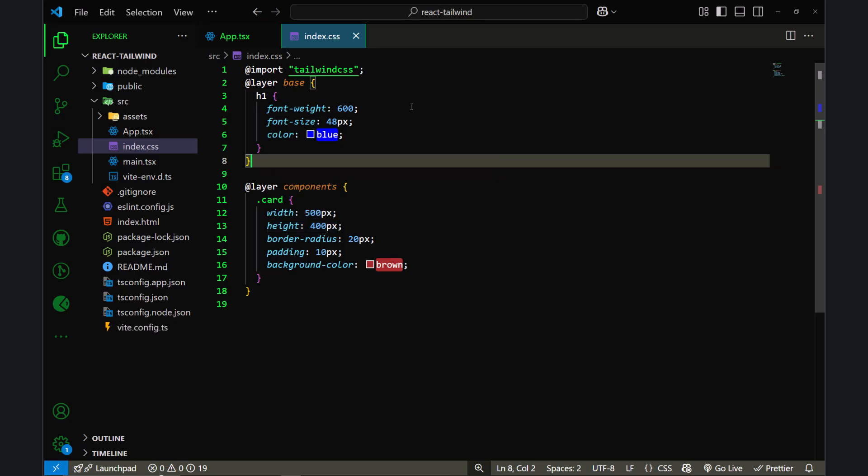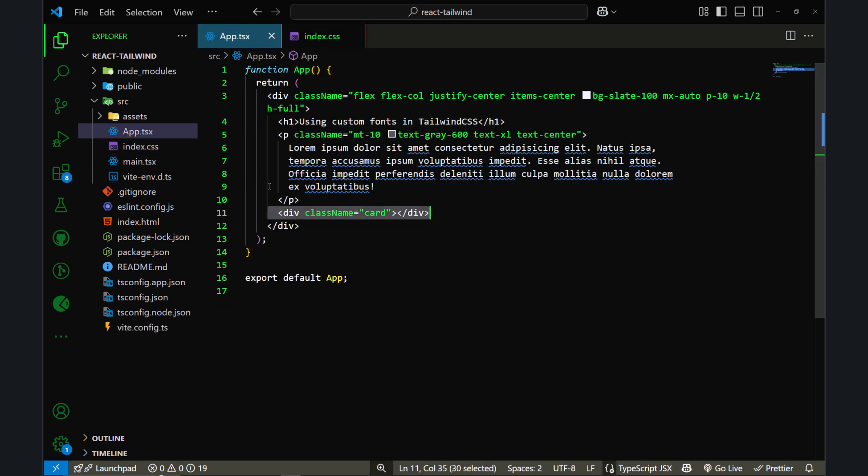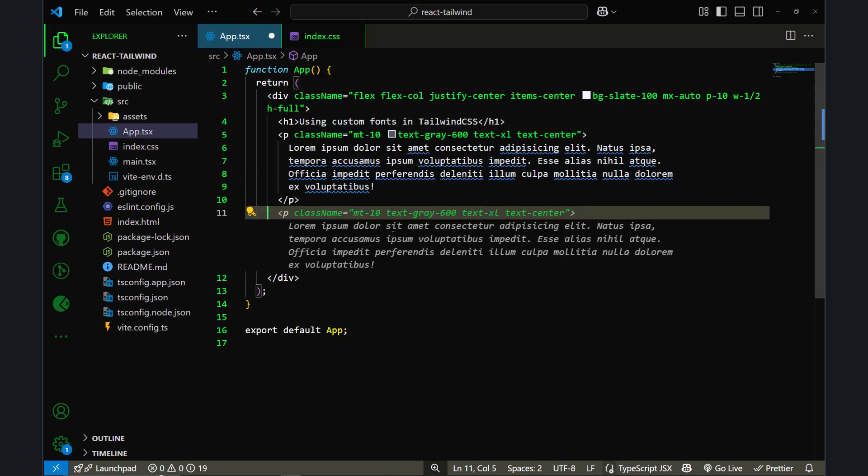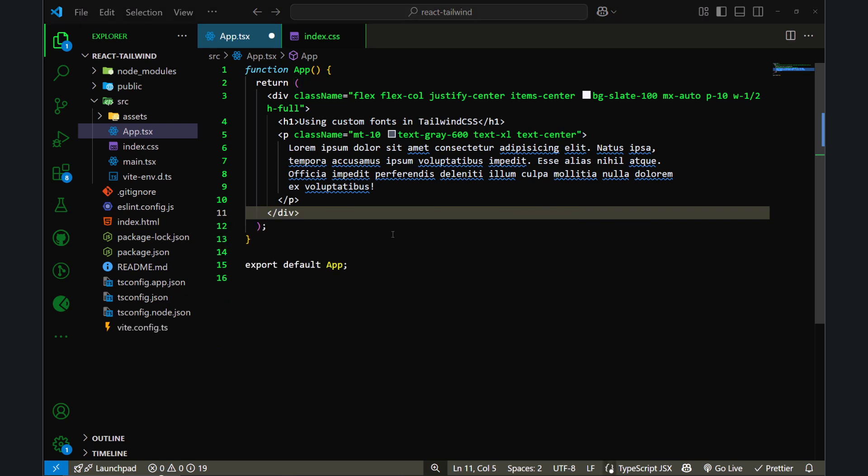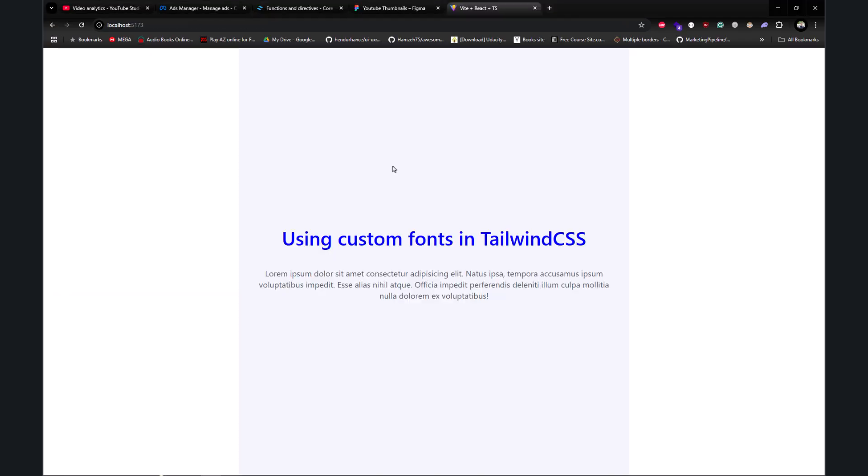In the last video, we styled base components and also used the components layer to style cards, and we also used this card component inside our HTML. So let me remove this card element and save, and let me show you my current output in the browser. This is what the current output of my code looks like. Let's go back to the code.